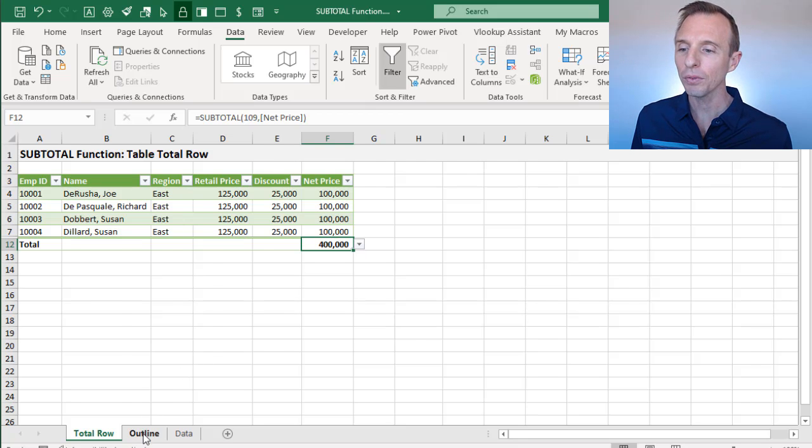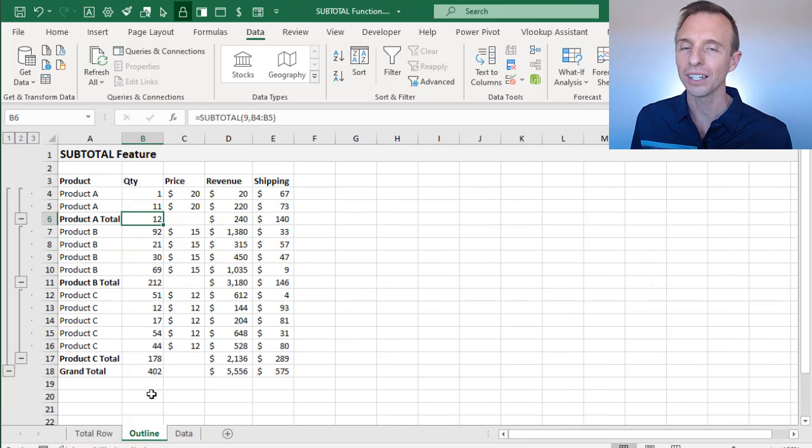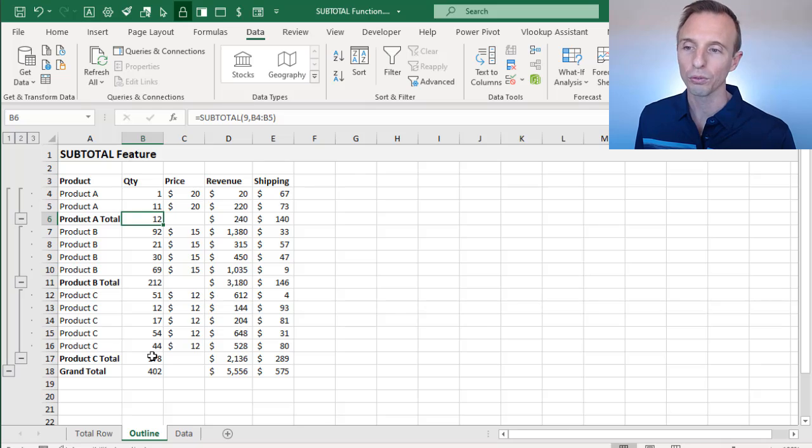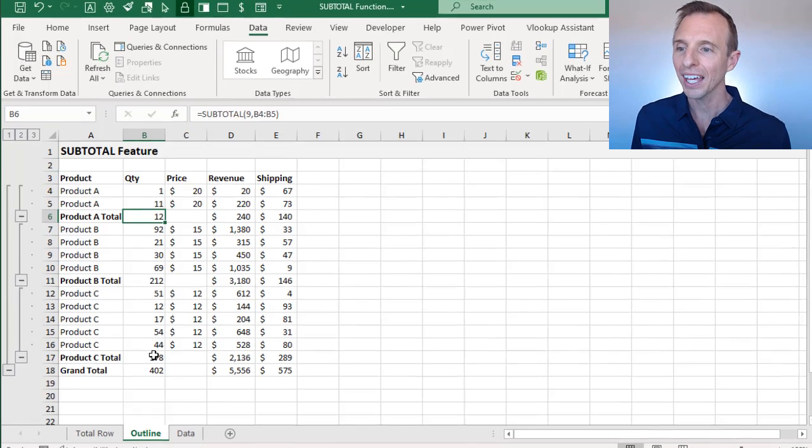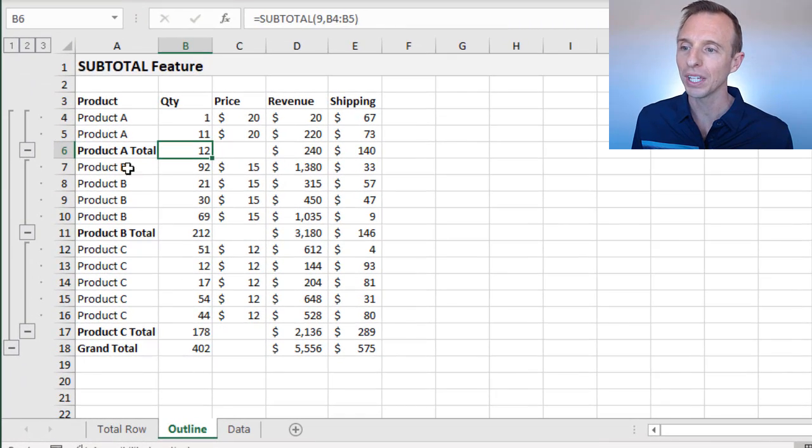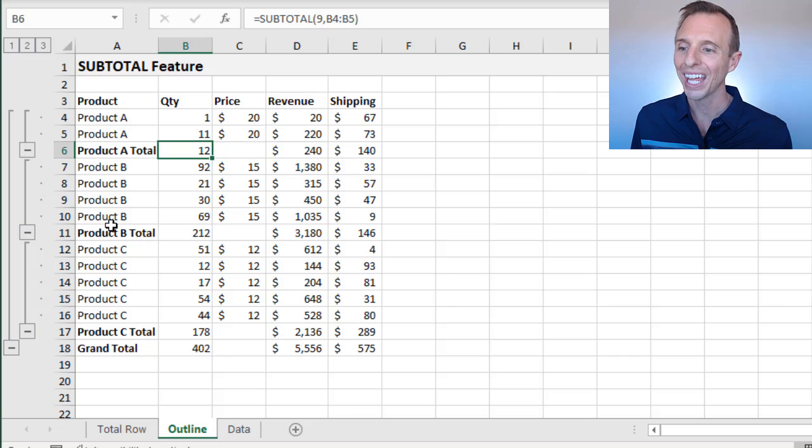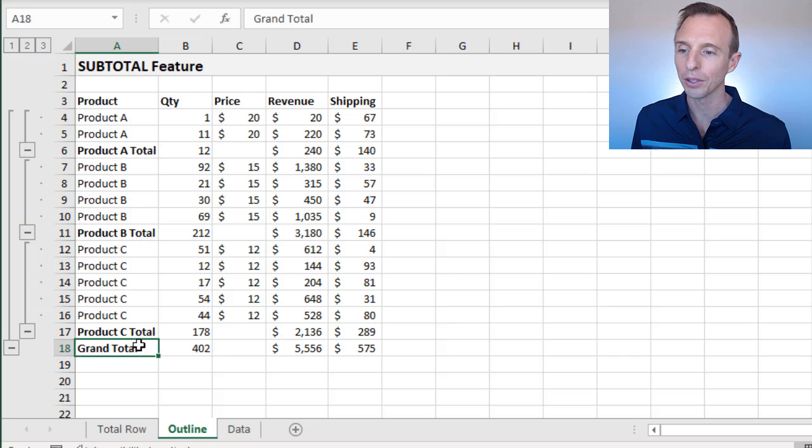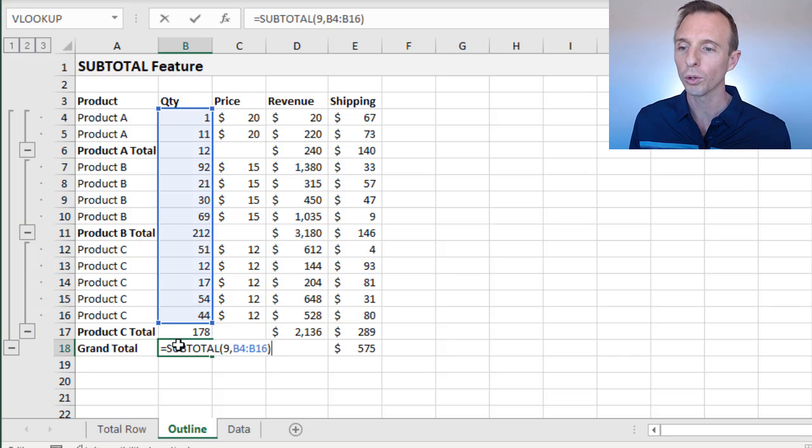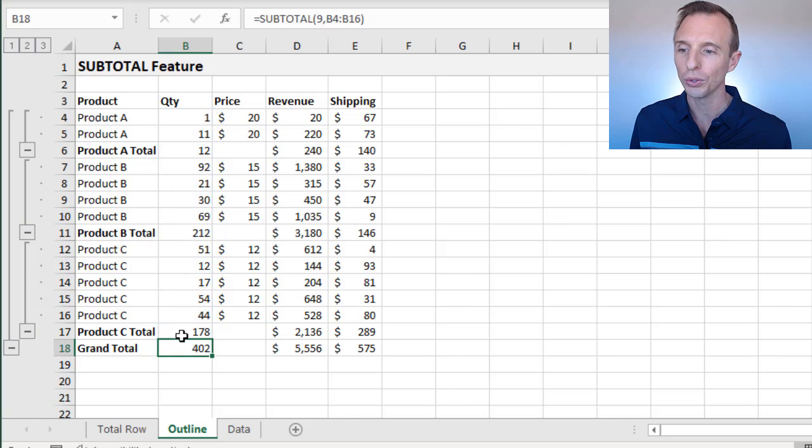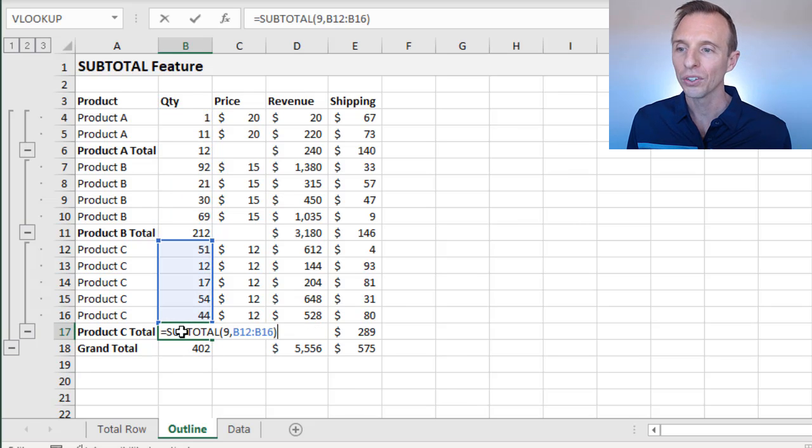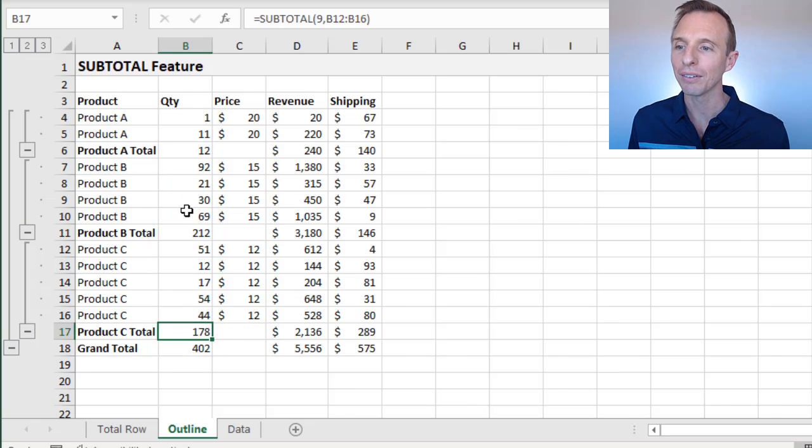In this video, we're going to look at a different use case for the subtotal function, in a layout of data where we have subtotal rows and then a grand total row at the bottom. You can see all of these formulas here are using the subtotal function. Let's go ahead and dive into it.